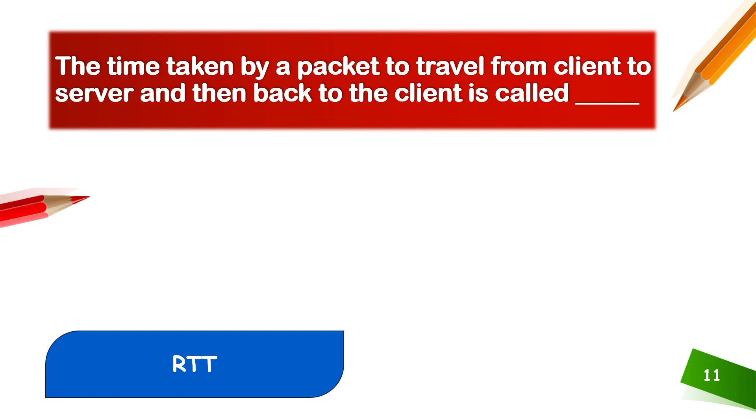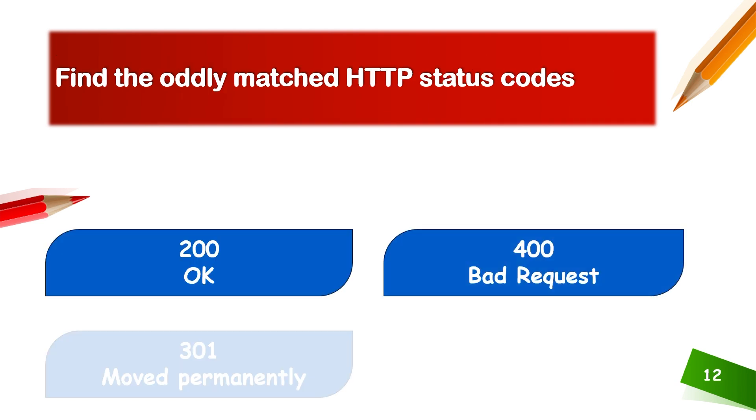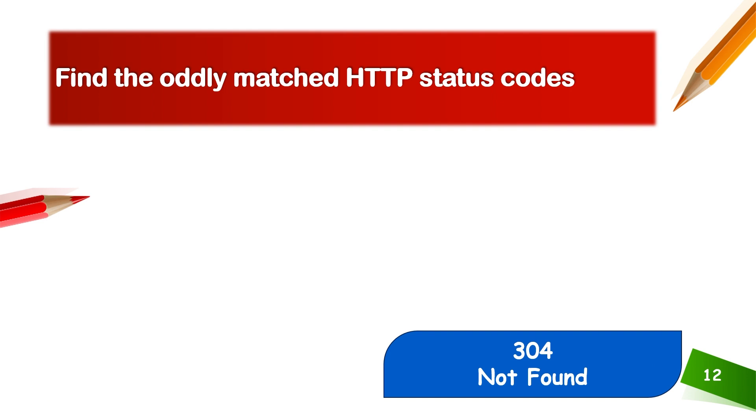Find the correct match for HTTP status codes: 200 okay, 400 bad request, 301 moved permanently, 304 not found. The odd one is 404 not found.